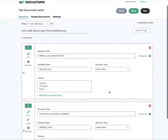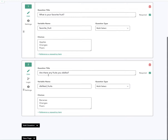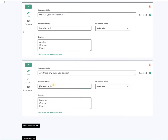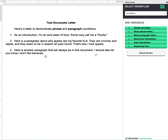I've asked two simple questions: What is your favorite fruit, with some options here, and what fruits do you dislike — disliked fruits — with some options here. Now I'm going to go over to my Microsoft Word document where I already have a letter prepared with a few different paragraphs and a few different phrases.